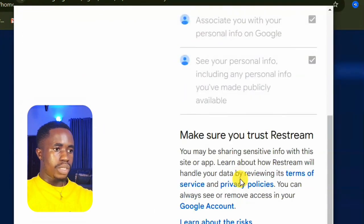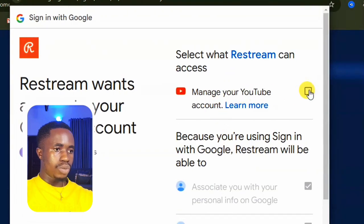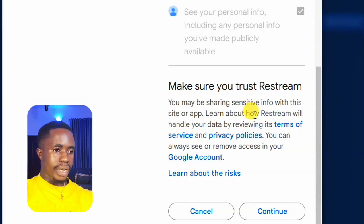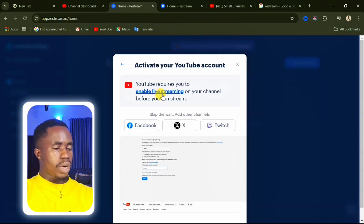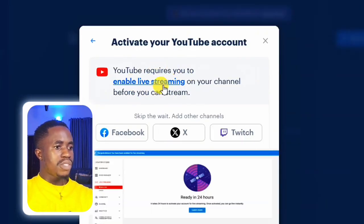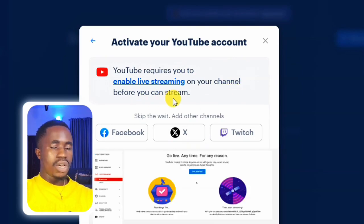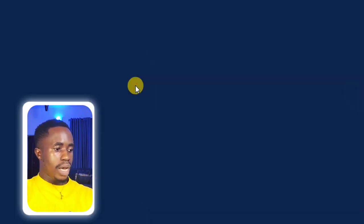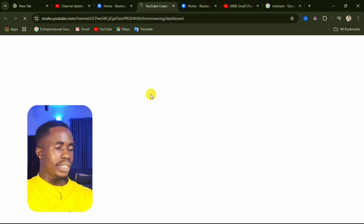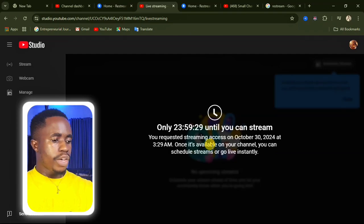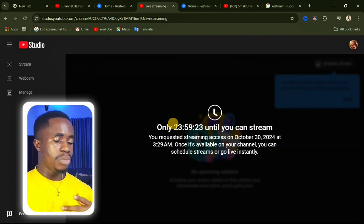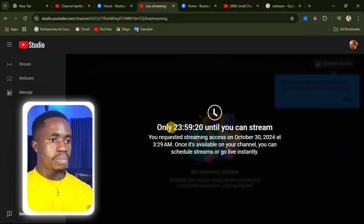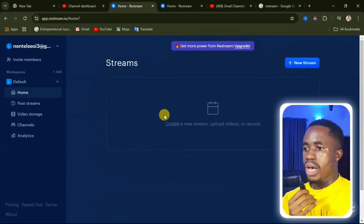They will tell you to manage your YouTube video account — make sure that is ticked, then click Continue. You'll see a notice saying YouTube requires you to enable live streaming on your channel before you can stream. If live streaming is not enabled, click on 'Enable Live Streaming' and it will take you to that channel so you can enable it. Make sure you request live streaming access if it was not already enabled.